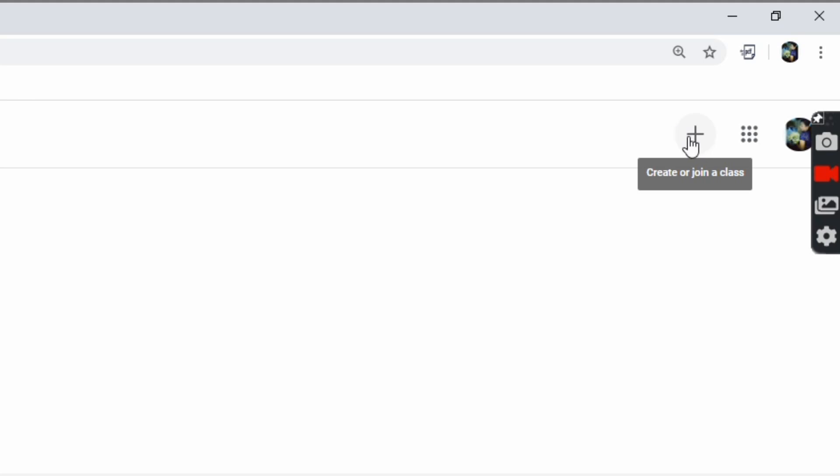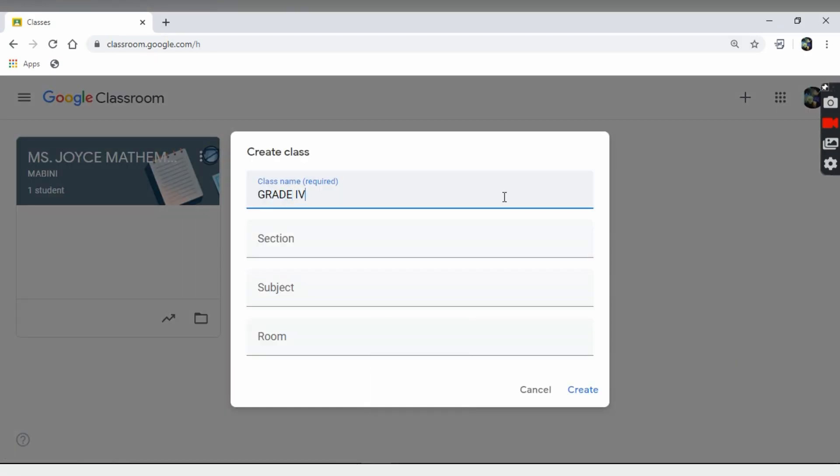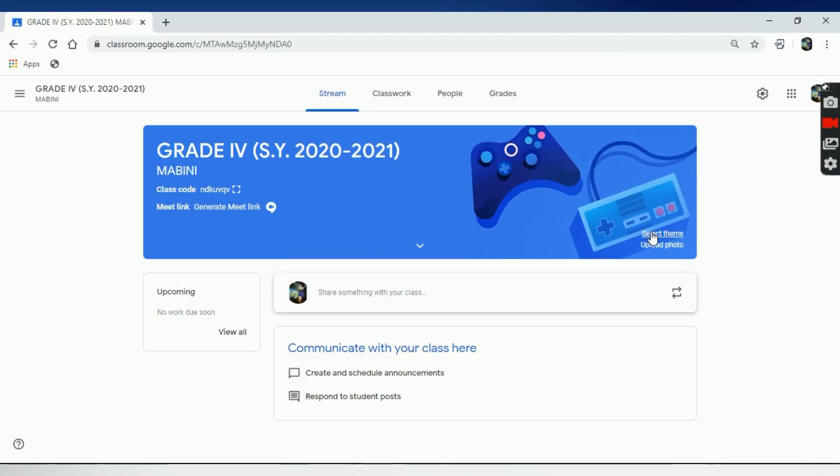Then click the plus icon and choose Create Class. Provide your desired class name, section, and subject. Once you're done, click Create.